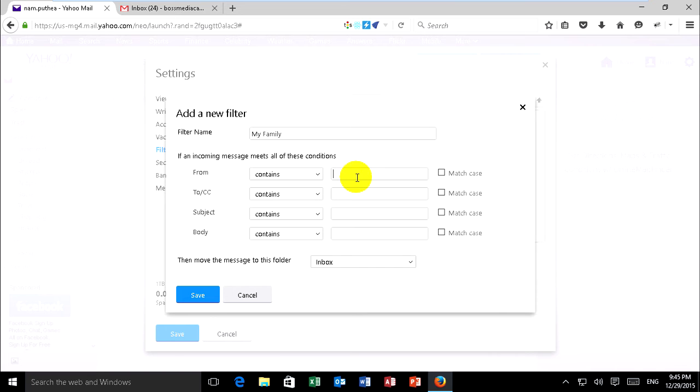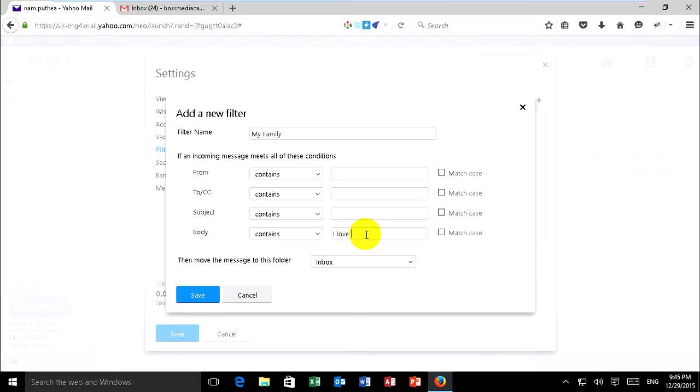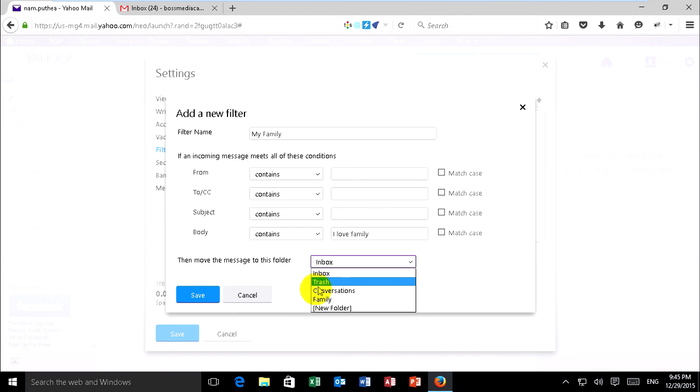Choose filters from content to content, subject, content and body content. I put keyword and from, this I put on body and put 'I love family.'